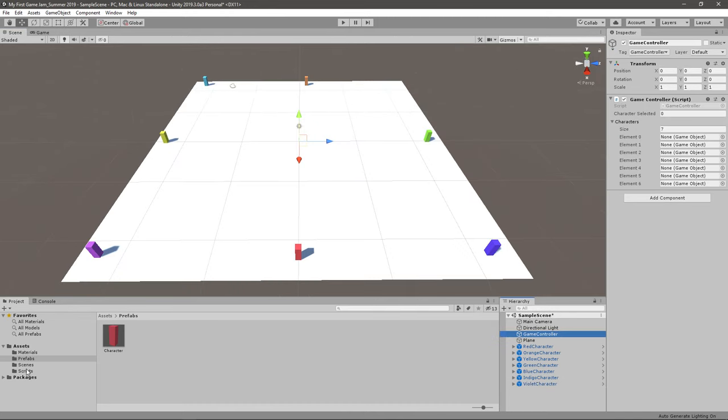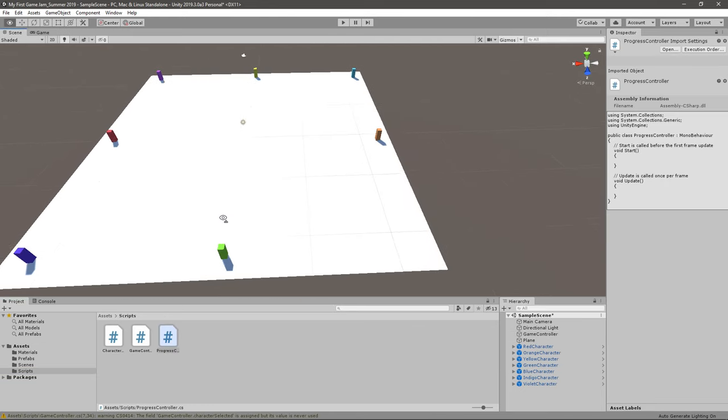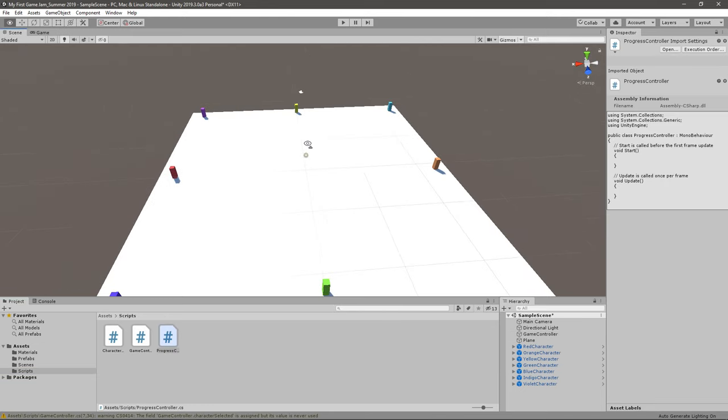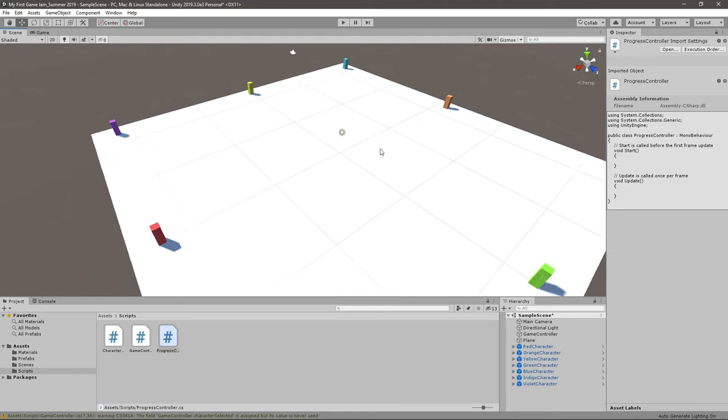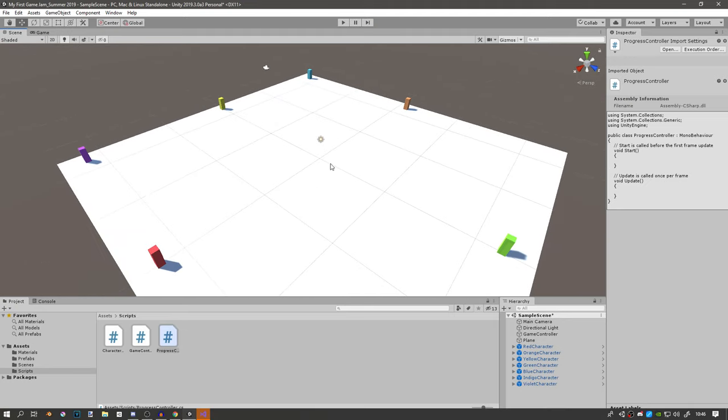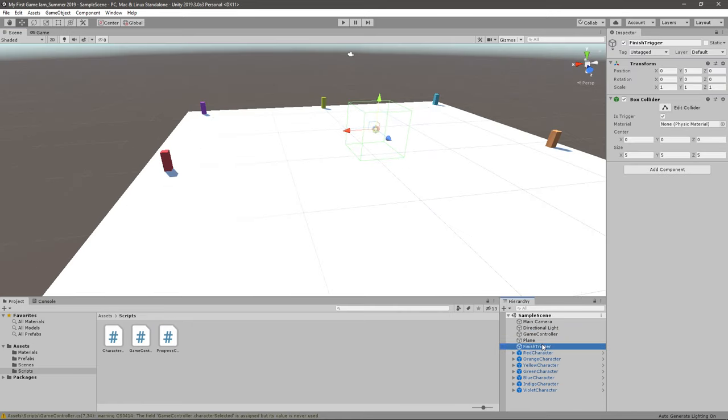So I think I'll create a new script called progress controller and put it in the game controller. While my scripts are loading, I'll just create maybe a trigger so we can move the players to that trigger, or the characters to that trigger, and then we can finish the game somehow. Instead of having the progress controller on the game controller, I think I'll have it on the finish trigger. Just makes everything a bit easier.